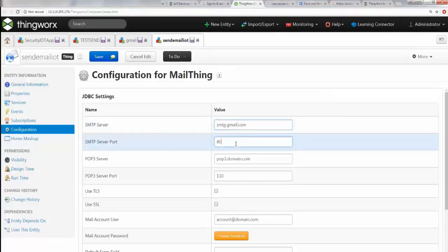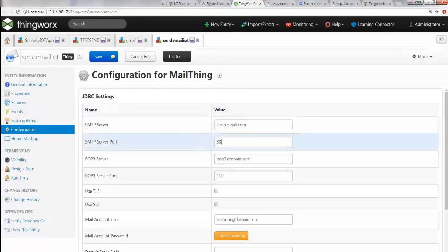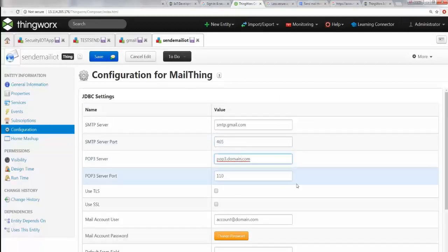First of all, change this to Gmail, and then this port needs to be what we see here, which is 465. So say 465. POP3 gmail.com, so say Gmail here.